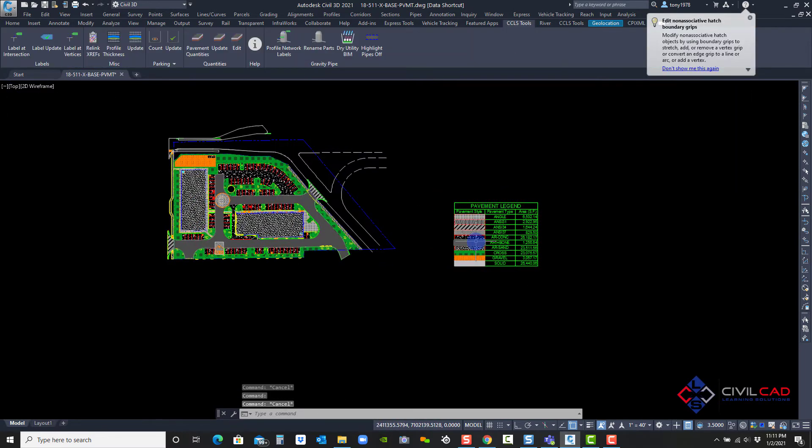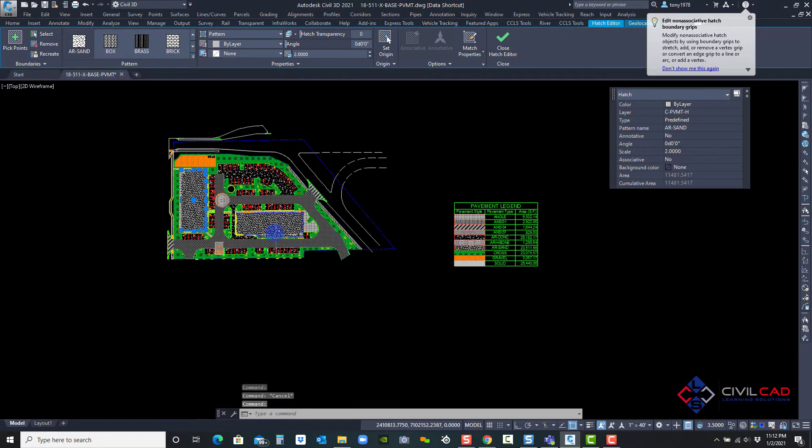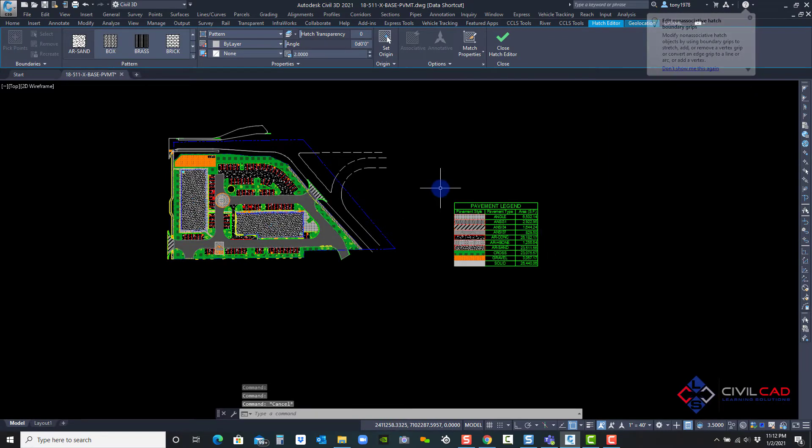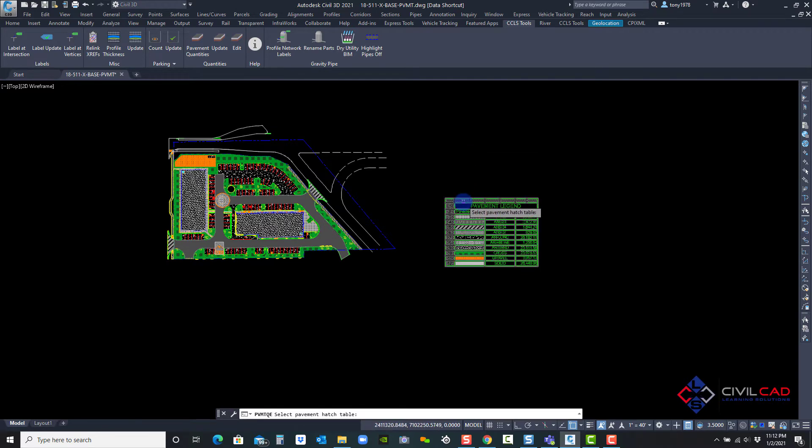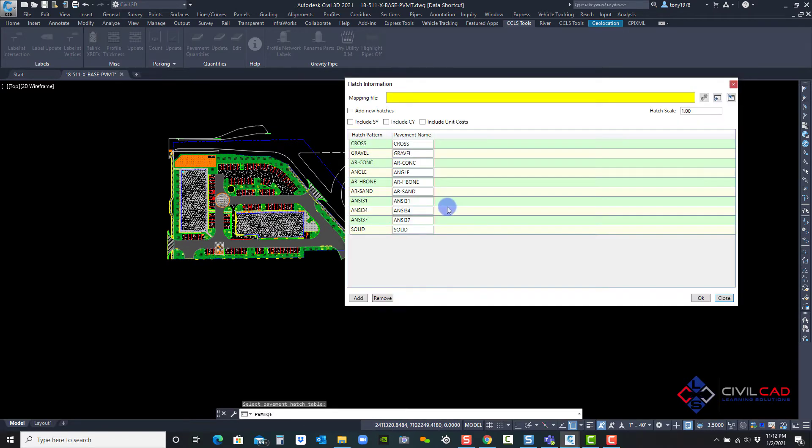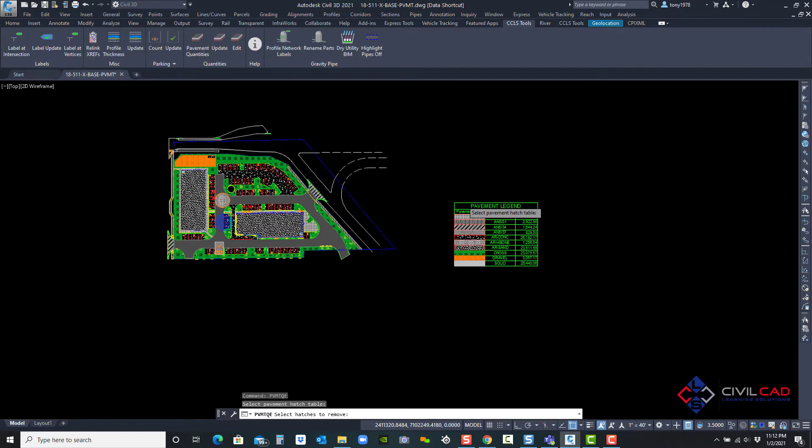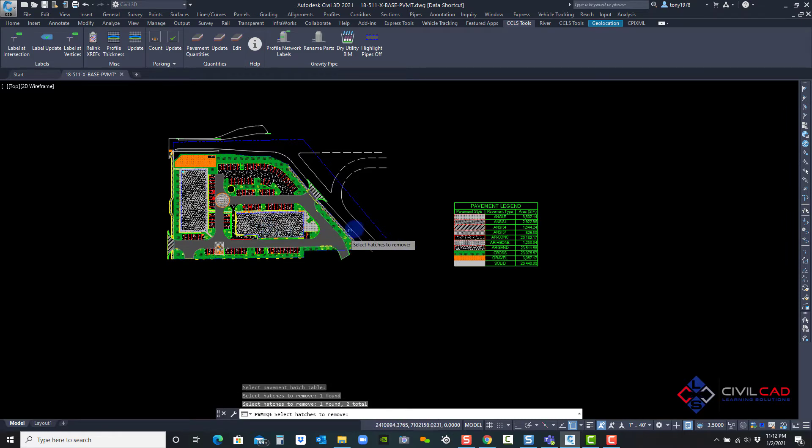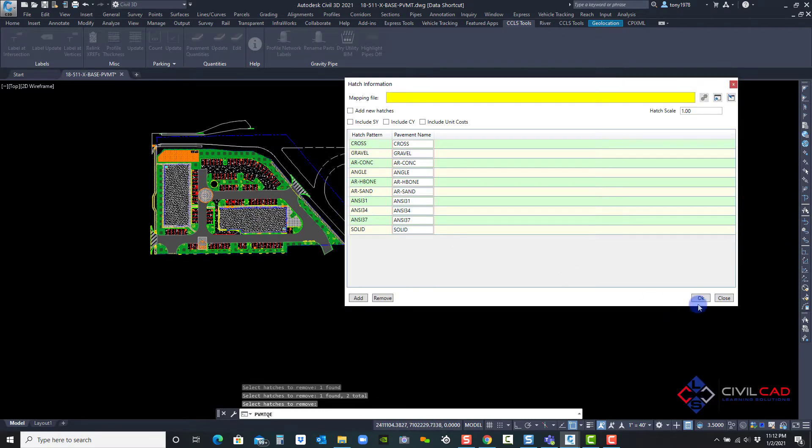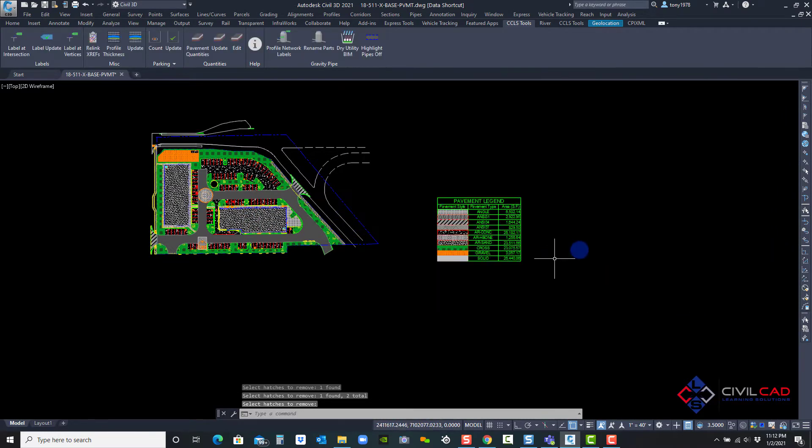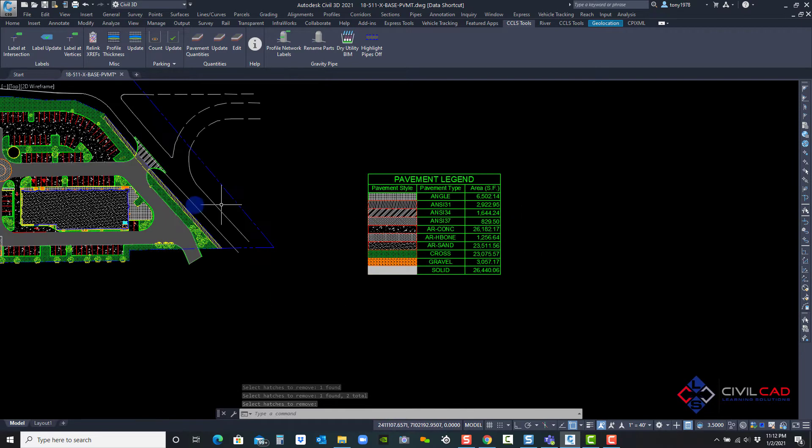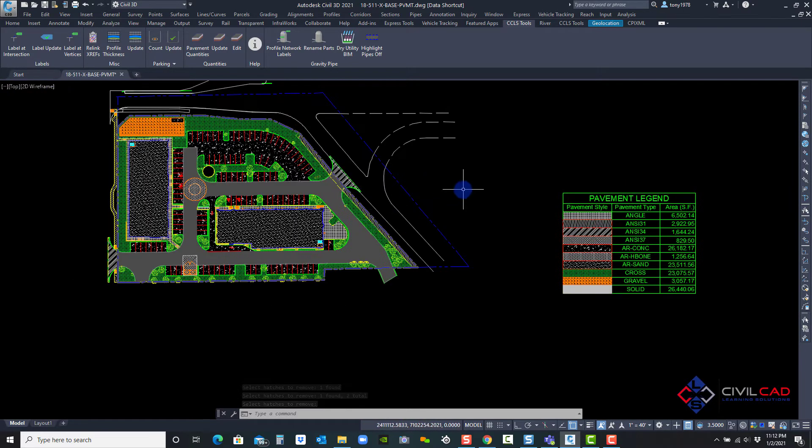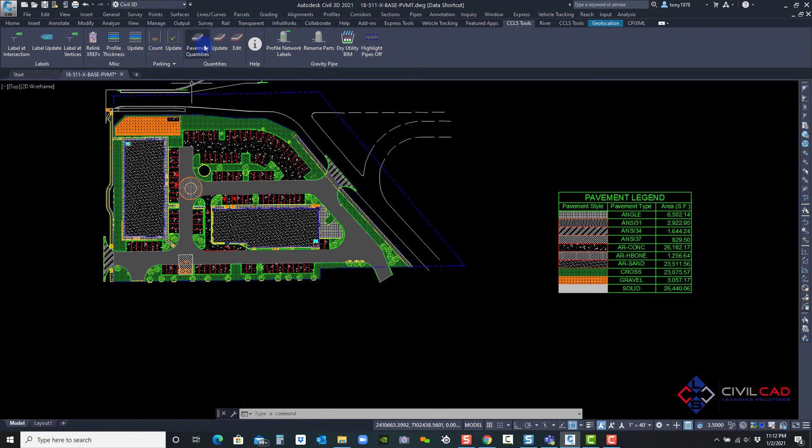So for example, if I want to remove this particular hatch pattern from the table, I can click on the edit button, select the table, and then say remove and pick those two hatch patterns and enter and OK. Notice here, I think I did miss one.